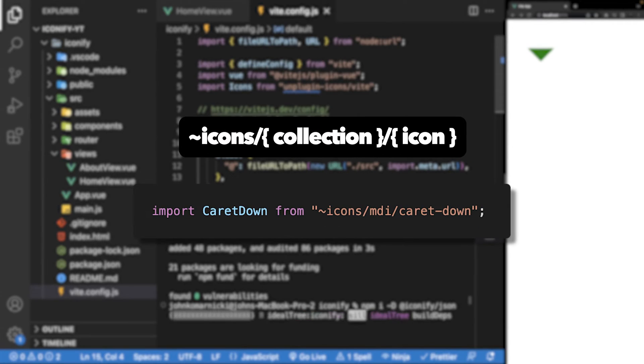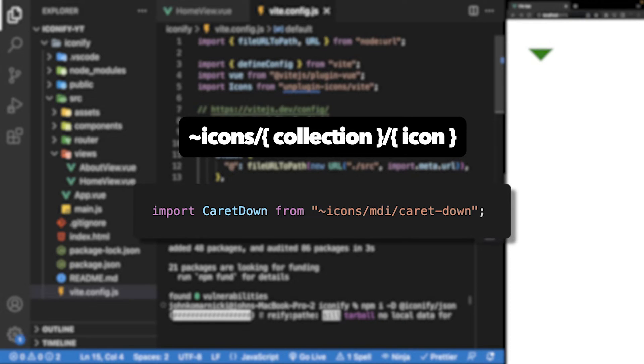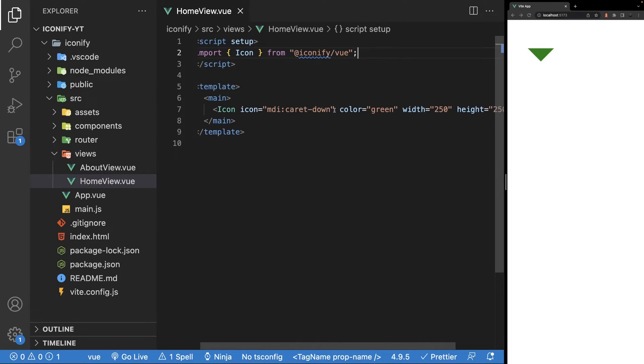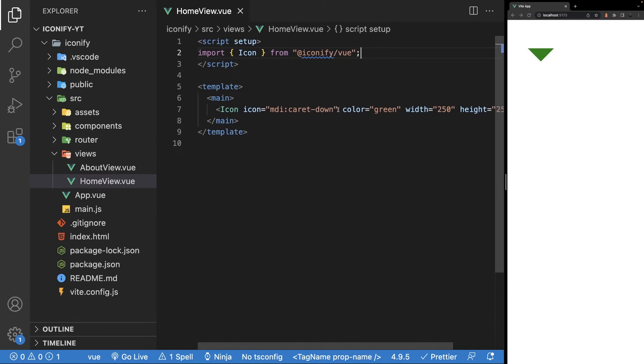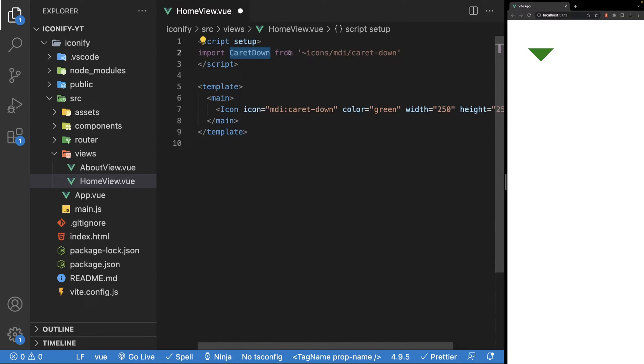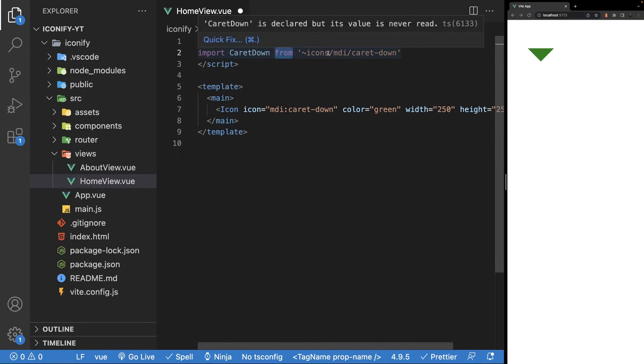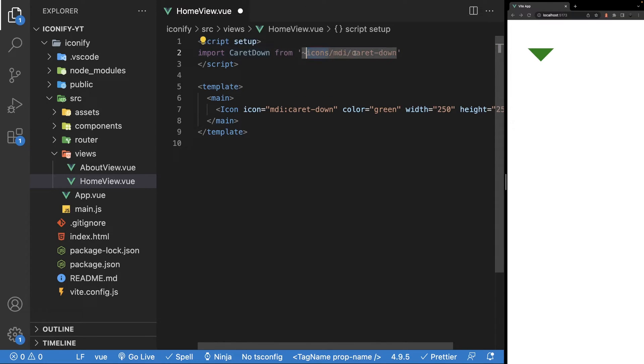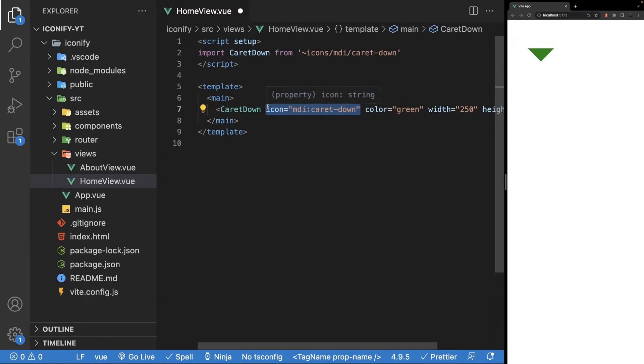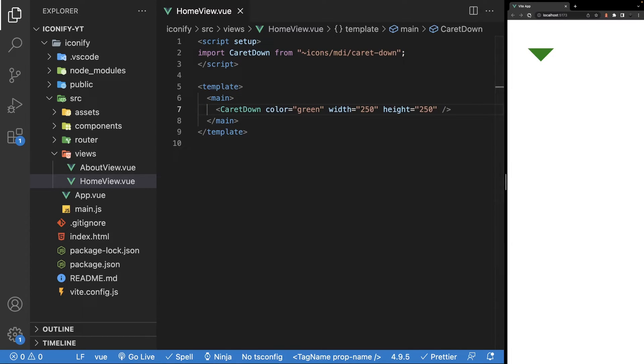Now to import an icon, it goes in this convention. You first want to reference the icons path, then you reference the collection that the icon exists in, and then you have the icon name itself. So if we take a look at the caret icon from earlier, to use it, it would look like this. We'll say import and we'll give it a name of caret down, and then we'll say from, and then the path will be icon slash mdi slash caret-down. Then using the name we defined in the import of caret down, we can define this icon as a component and then we'll see it within the browser.